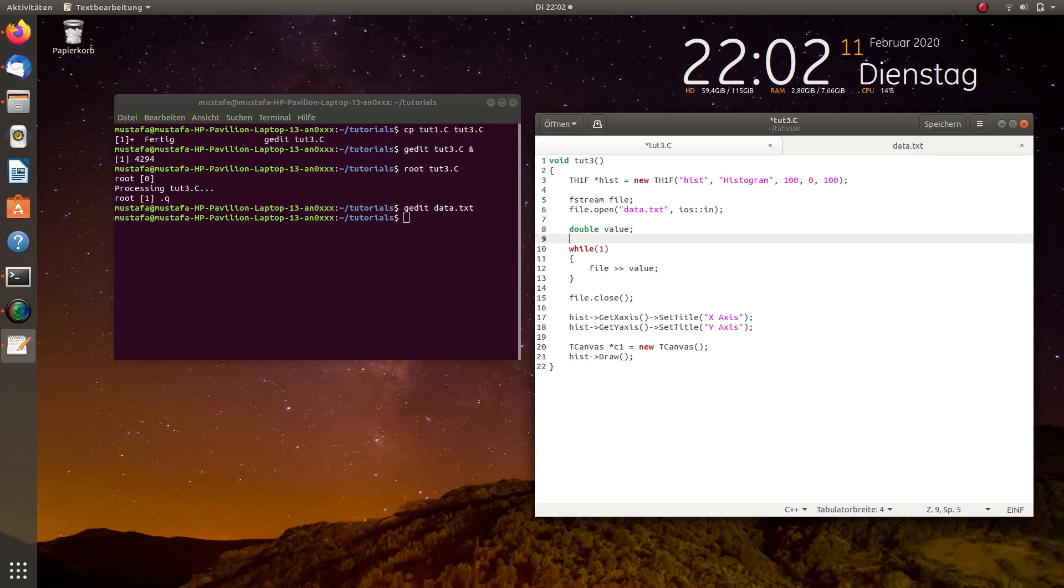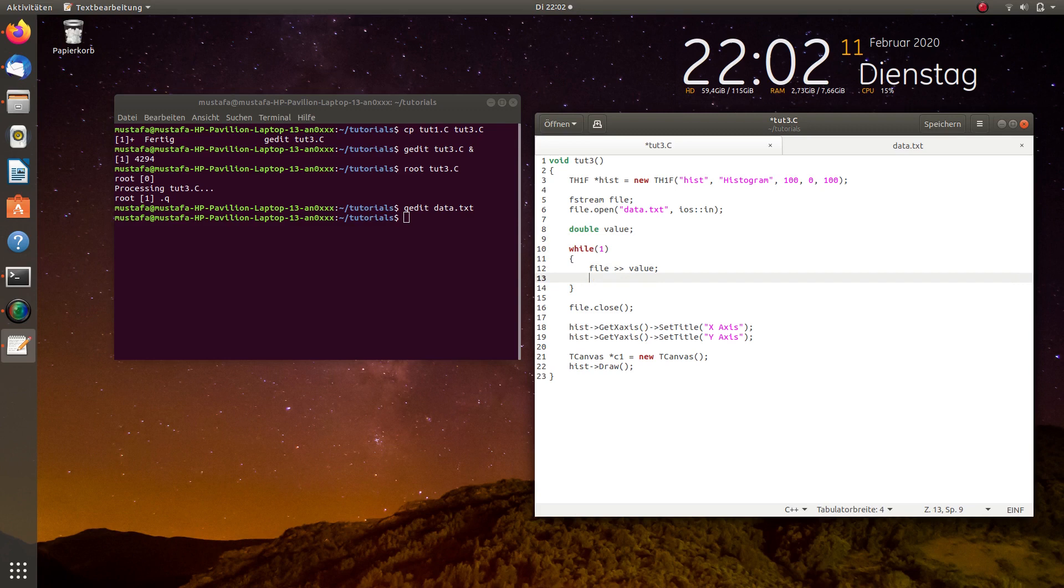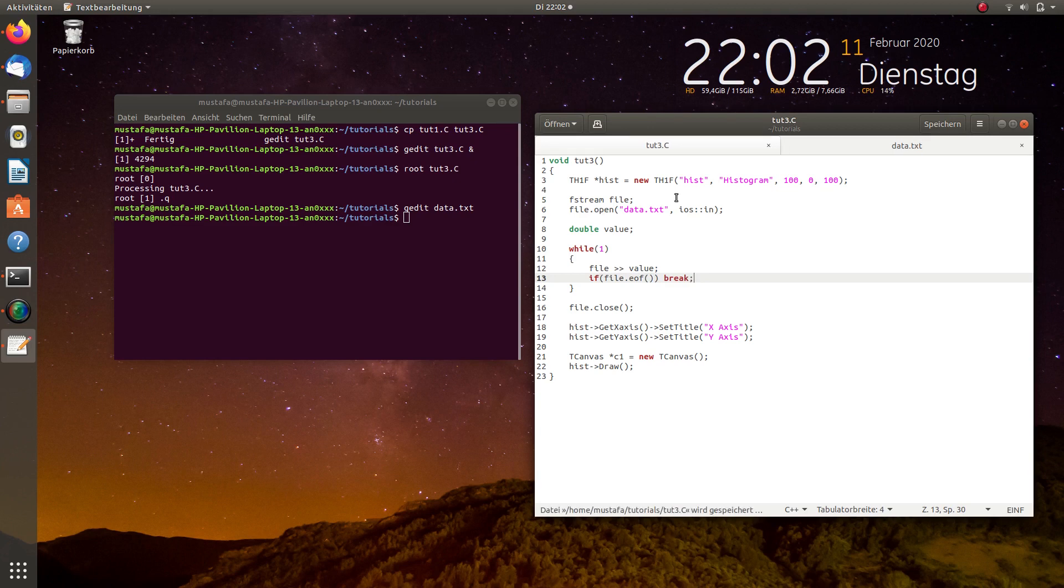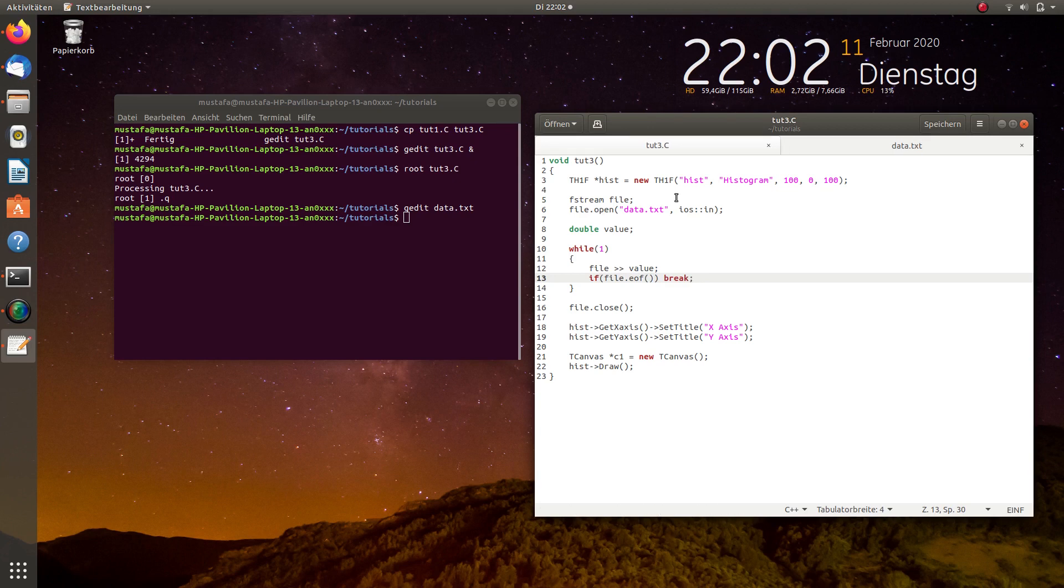So, we read it in and when the file reaches to the end we want to stop the while loop. So, we have to write if file.eof and or file is true then break the while loop. And after reading every value during the while loop takes place or is running we have to fill the histogram with this value.